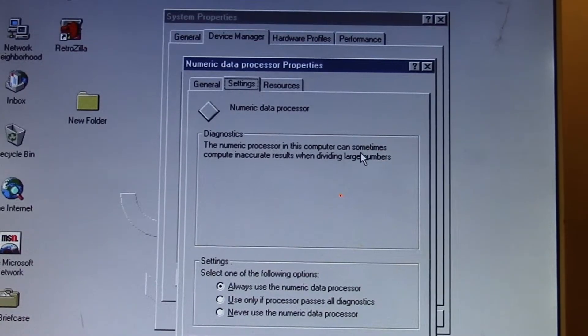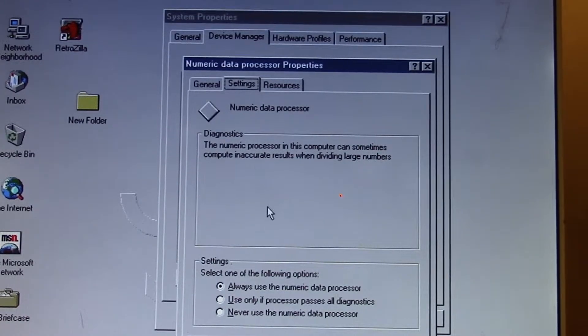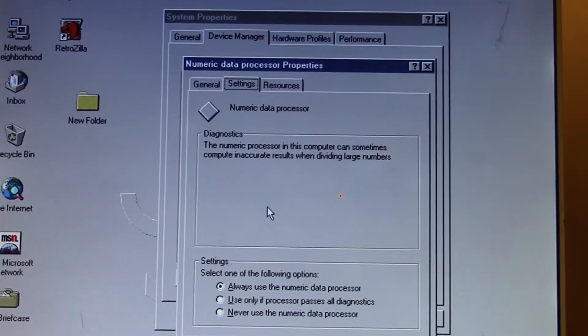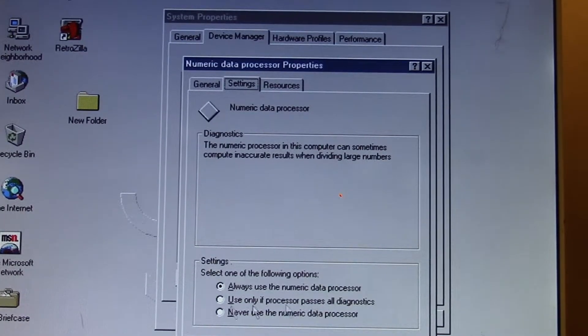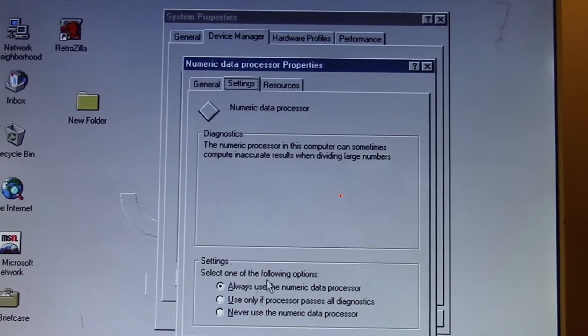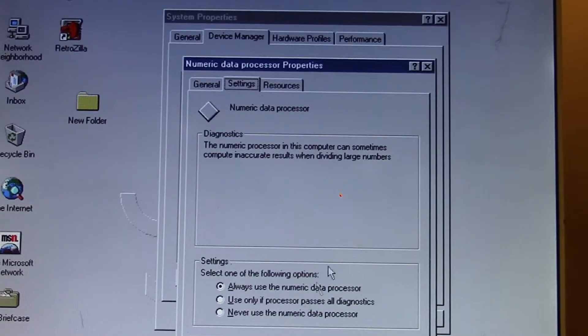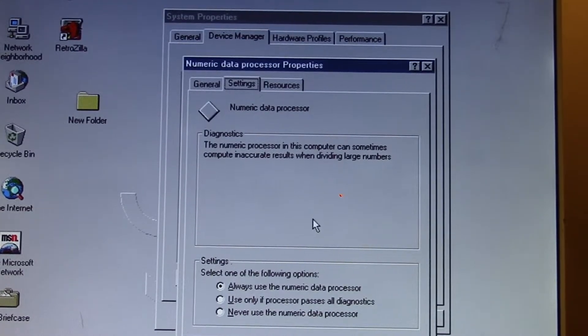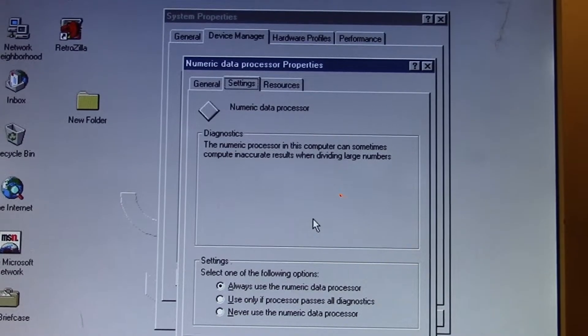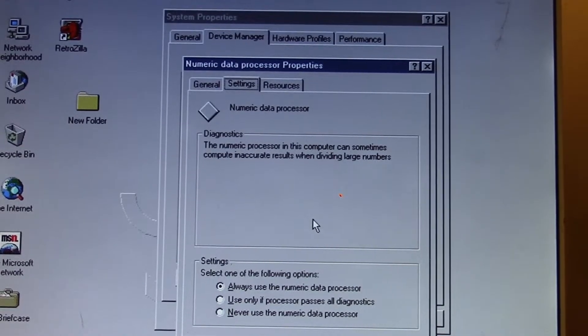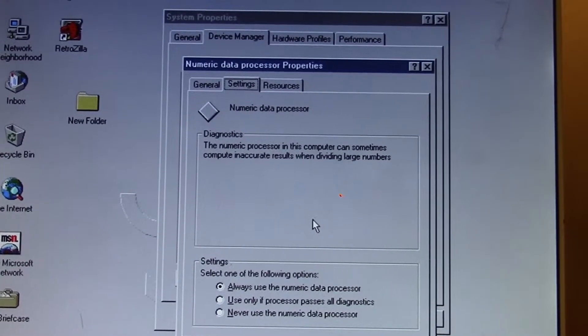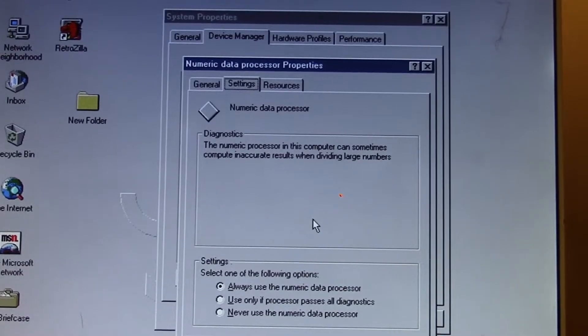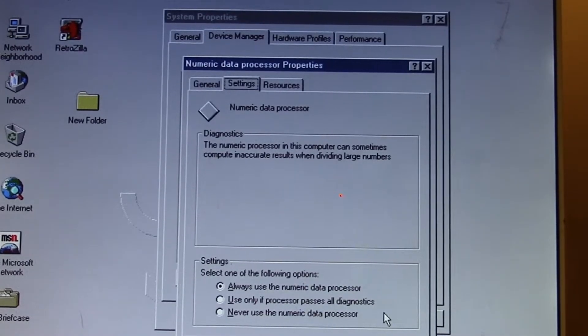The diagnostics say the microprocessor's floating point unit sometimes has the ability to compute inaccurate results when dividing large numbers. We have the ability to disable it or use it only if the processor passes diagnostics, though that will result in a pretty good performance hit.